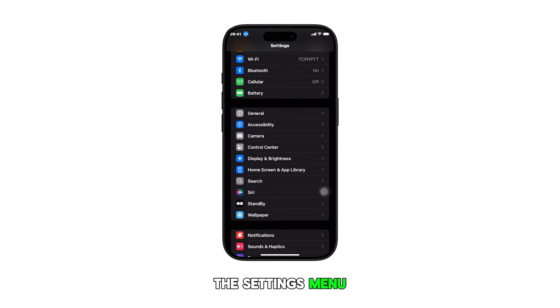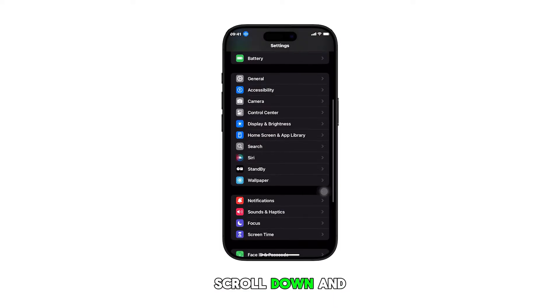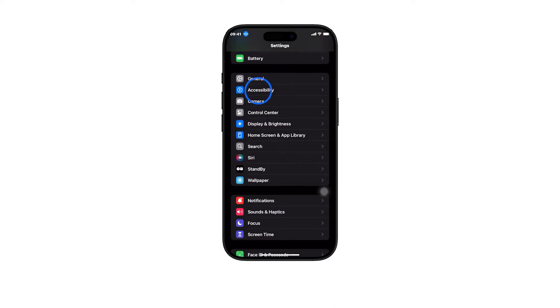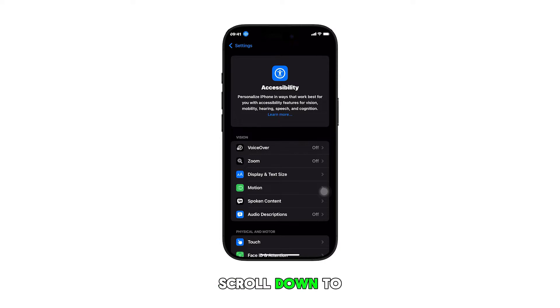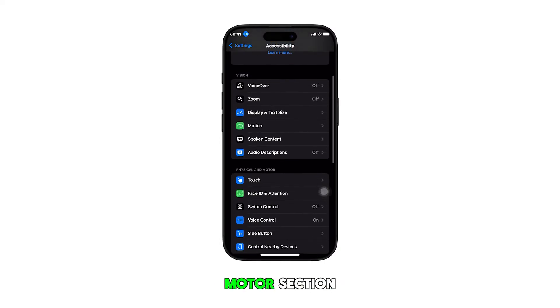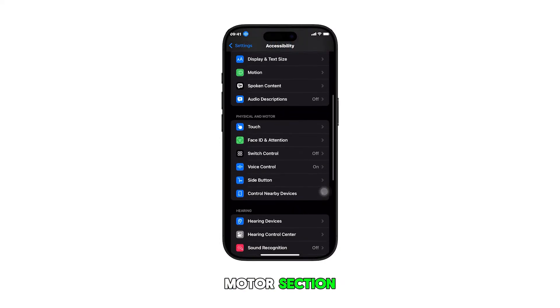In the Settings menu, scroll down and tap on Accessibility. Once you're in the Accessibility settings, scroll down to the Physical and Motor section and then tap on Touch.